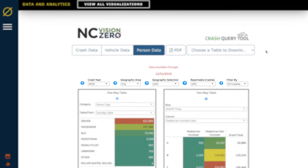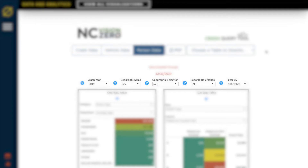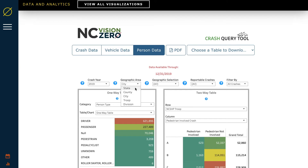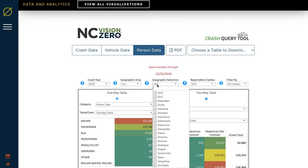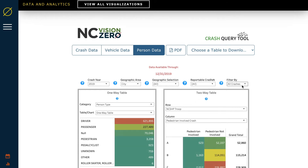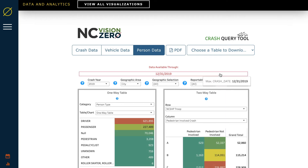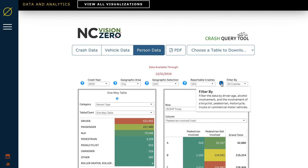These are the overall tool filters. These filters will extend to every chart and tab in the tool. You can filter by year, state, county, city, or your trooper division number, with your specific selection in the next drop-down menu. You can also filter by reportable crashes or crash type. Hovering over any of these question mark icons will give you information on the part of the tool it's attached to.